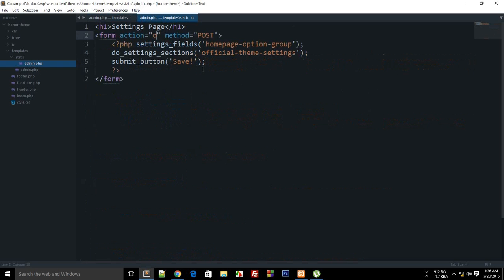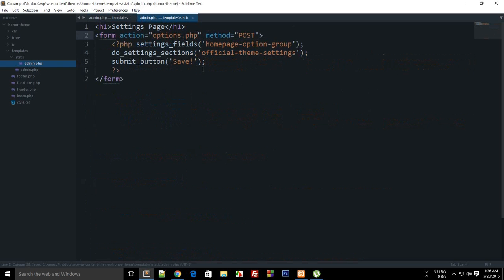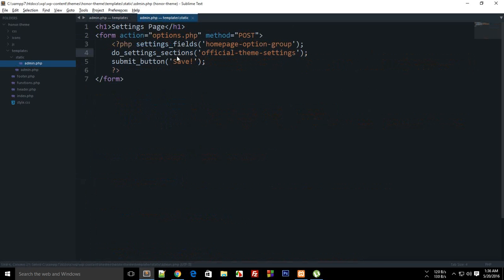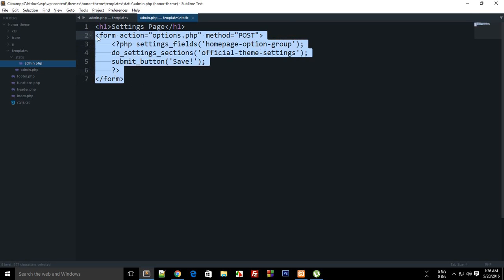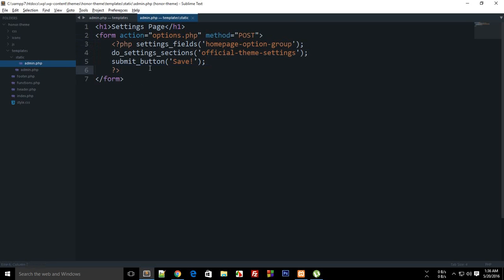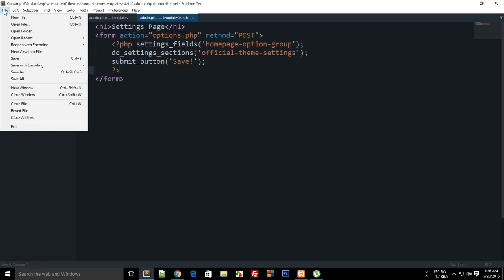The reason is that WordPress commands you to direct all of the form fields and forms to options.php, and from options.php onwards WordPress takes care of your stuff.